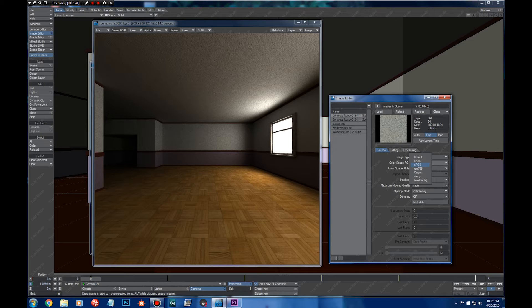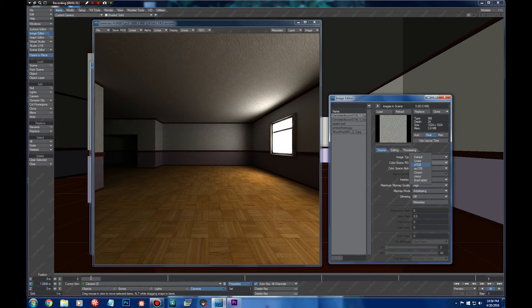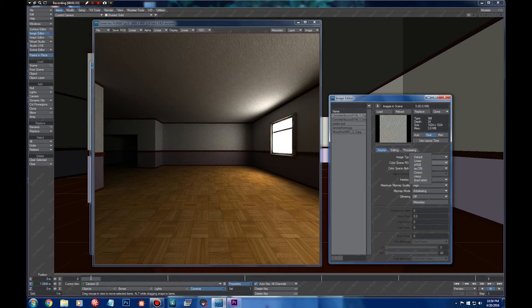Most of the images on the internet are gamma corrected images, they are not linear images, except maybe HDR and those things, but that's another story.